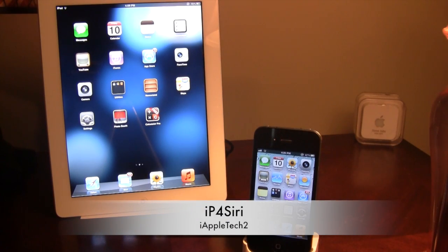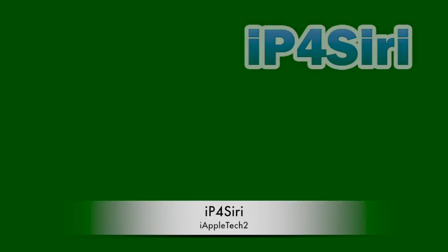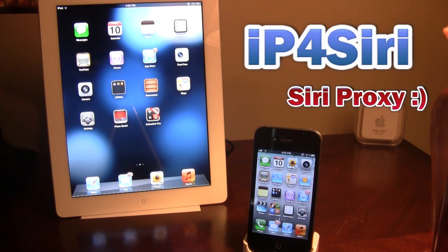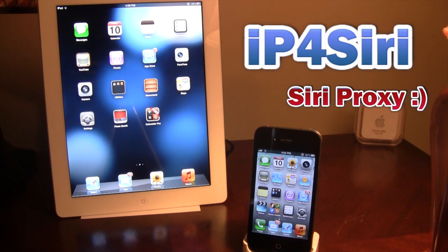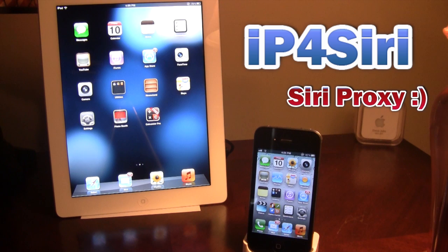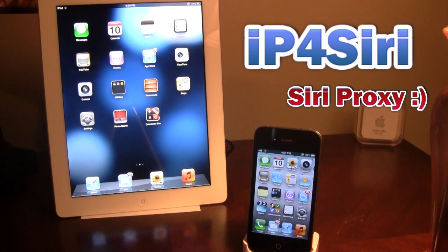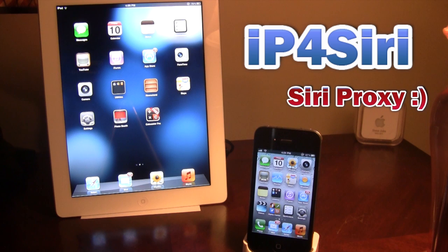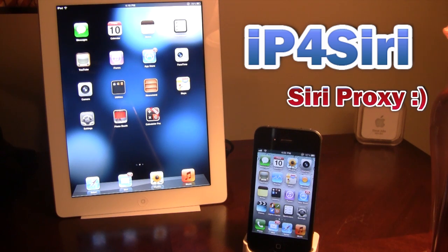Hey guys, it's iAppleTech, and today I'm going over a Siri proxy for the installed Cydia Tweak Spire. Now, if you're not sure what Spire is, Spire allows you to get Siri on your non-iPhone 4S device, including all the iPads, the iPhone 4th generation, 3rd generation, and the iPod Touch 3rd and 4th generation.